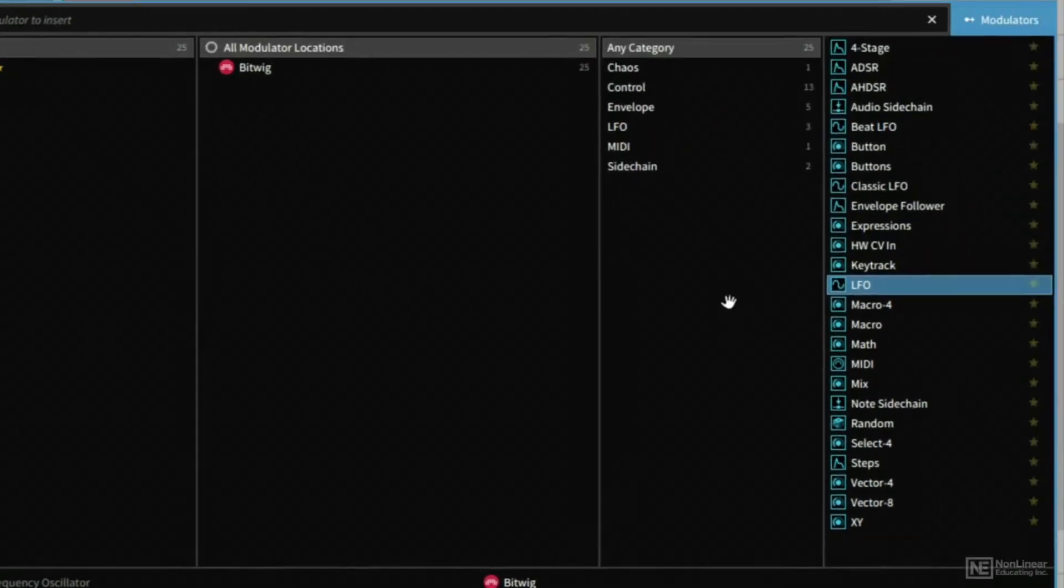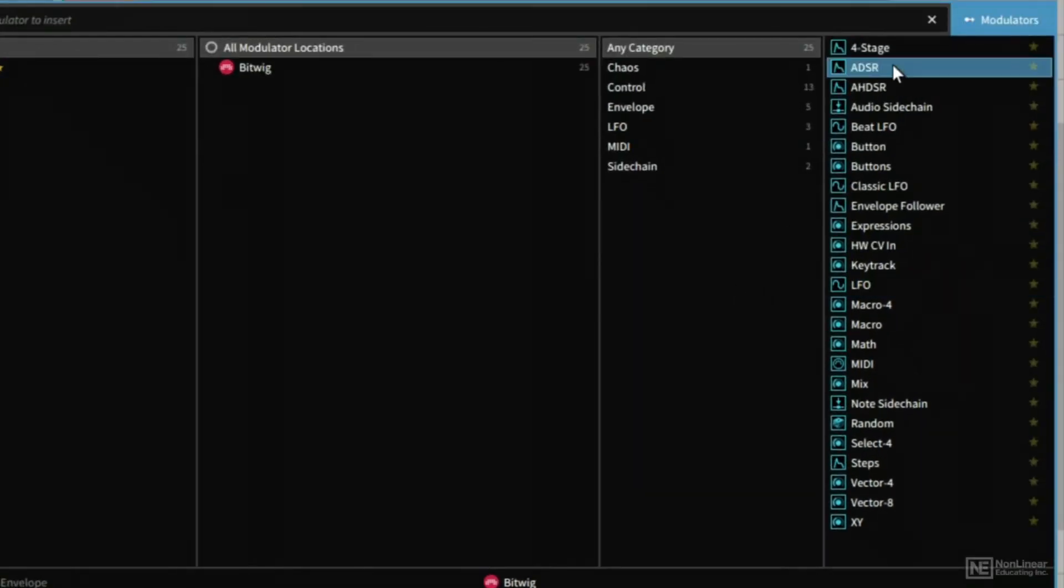Another common modulation source that you might be well aware of is an envelope. We have an ADSR envelope, so attack, decay, sustain, and release.